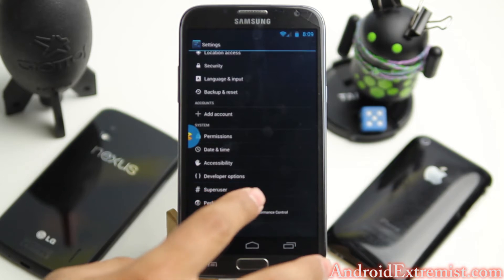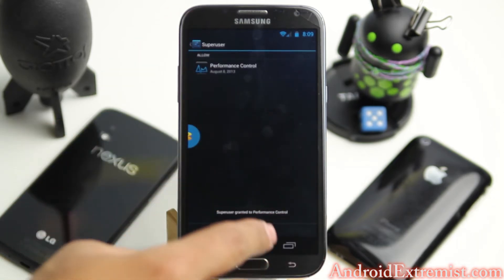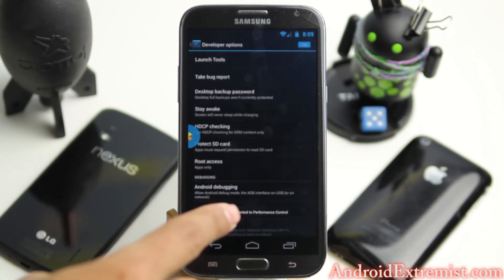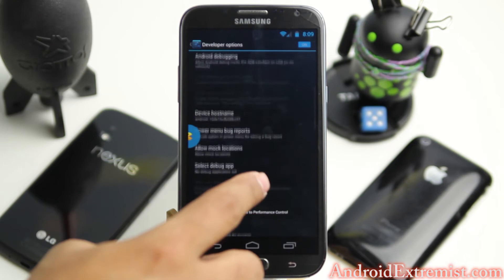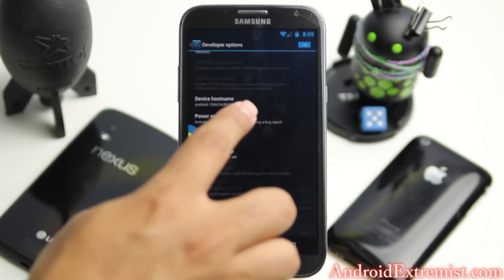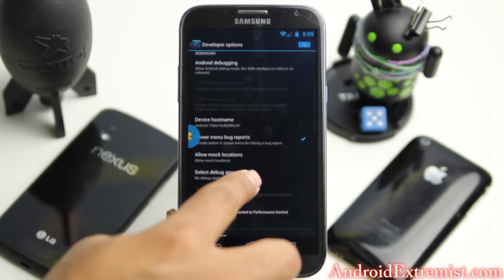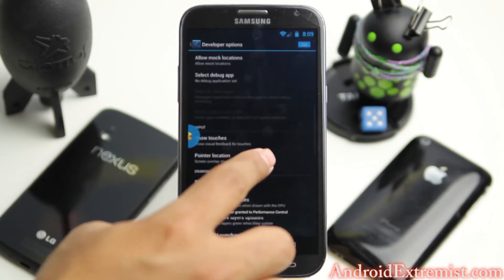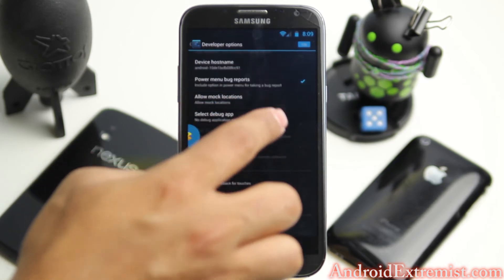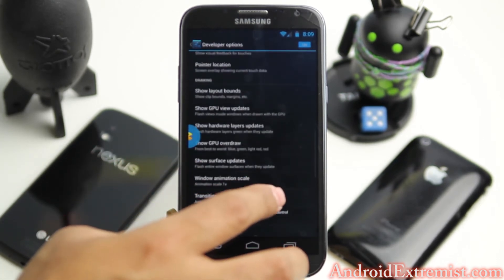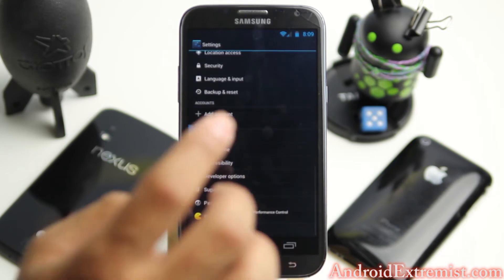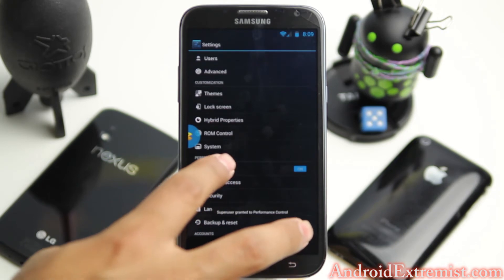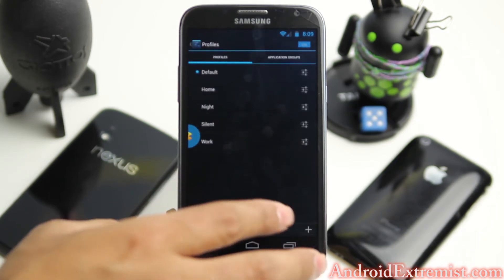I'm going to hit the back button. Under SuperUser permission, as I said before, you will see which applications you've allowed permission. Under Developer Options, let's see if we need to turn on the extended power menu. If you're flashing nightlies, make sure you turn this on because it will allow you to have a bug report option in your power menu so you can report bugs directly from there.